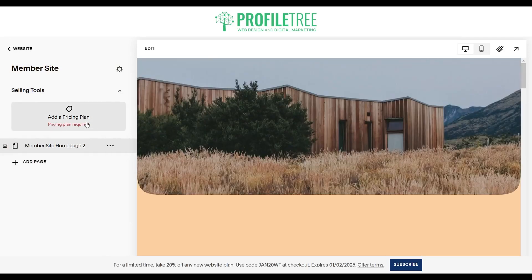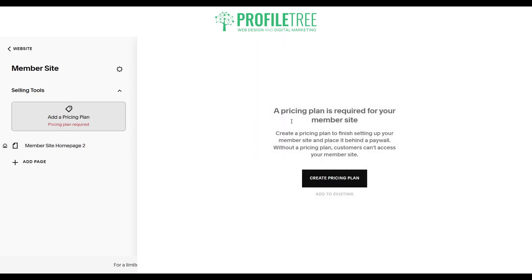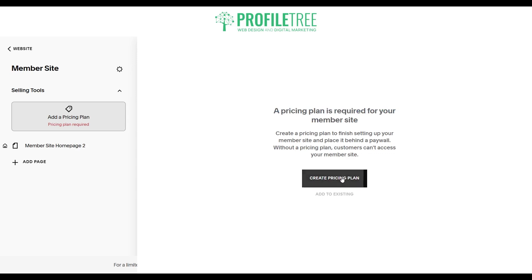Now the most important part here is to add a pricing plan. A pricing plan is required for your member site — you need to create one to finish setting up your member site and place it behind a paywall. Without a pricing plan, customers can't access your member site. So we'll go ahead and create a pricing plan here.